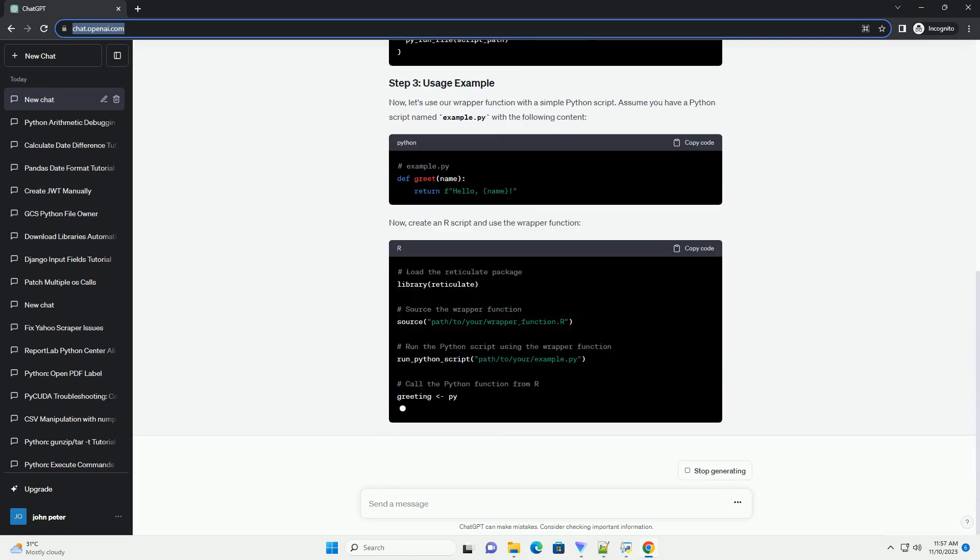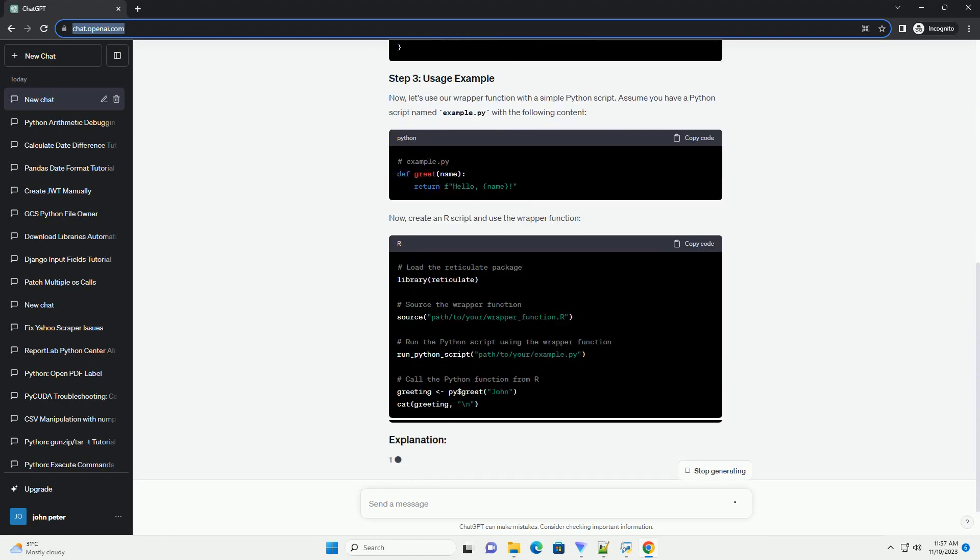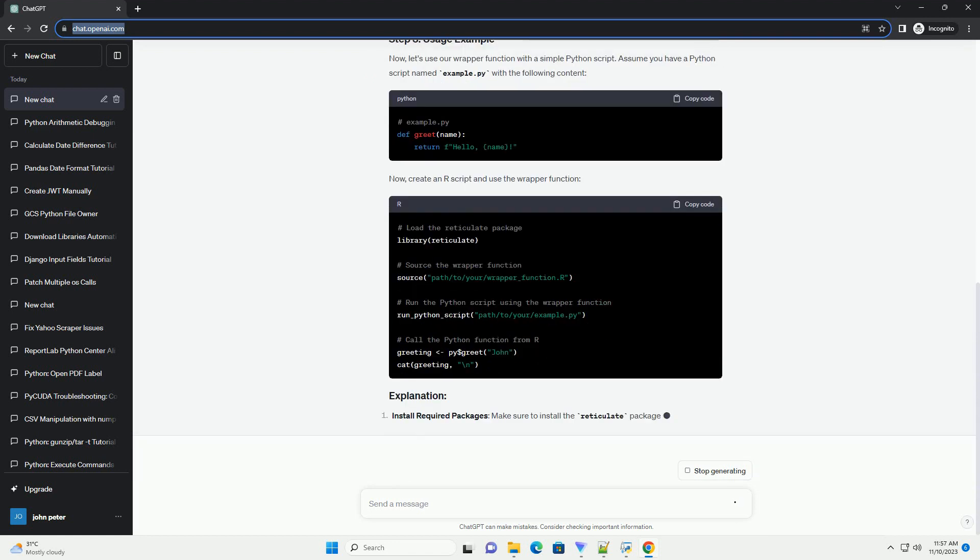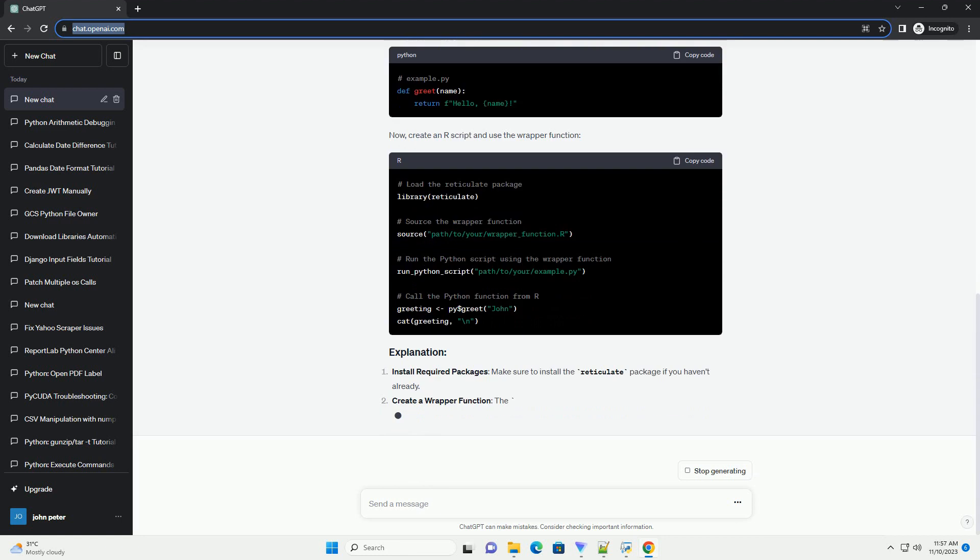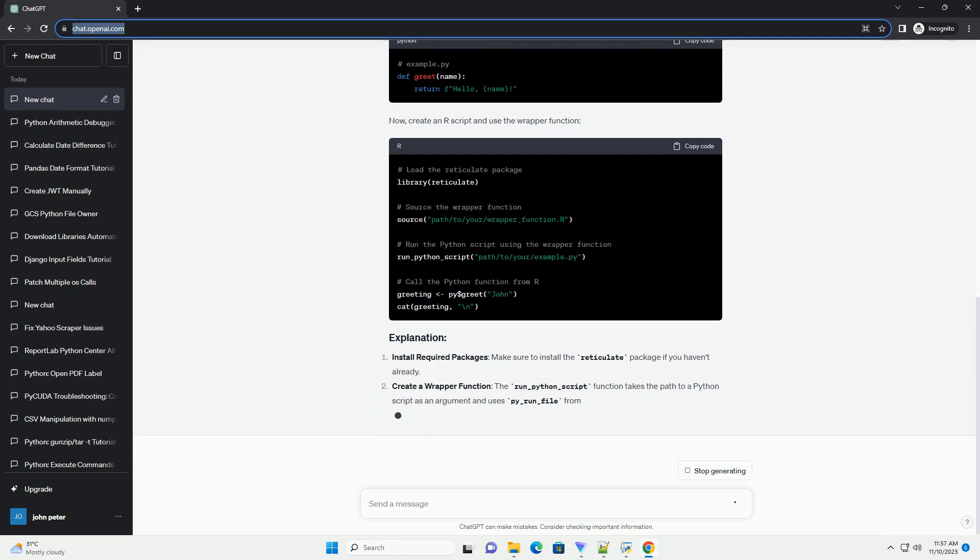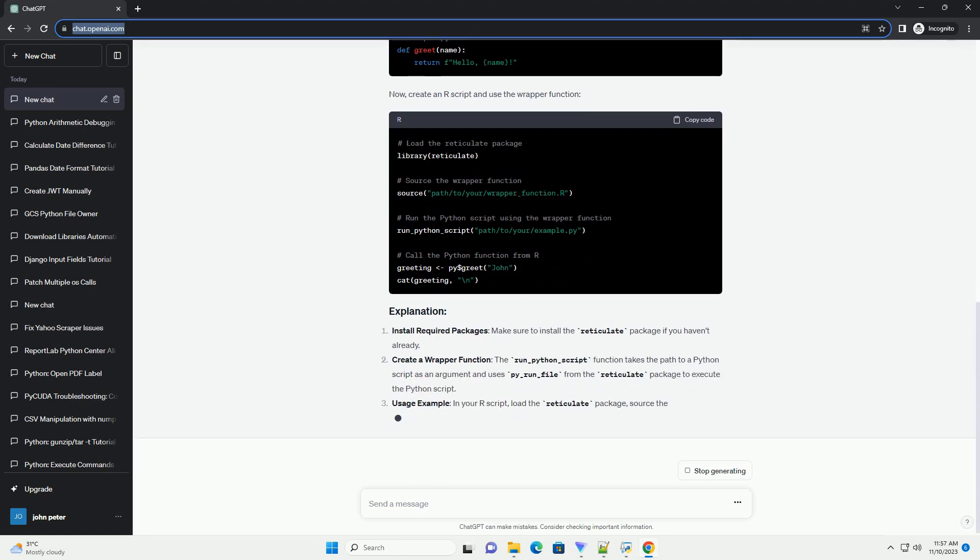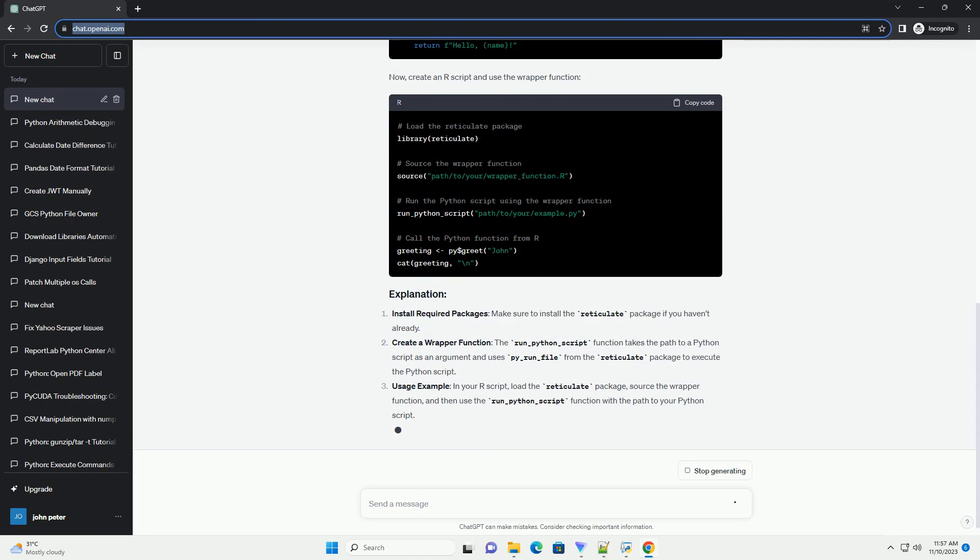Before we begin, ensure that you have the reticulate package installed in R. This package allows you to run Python code in R.